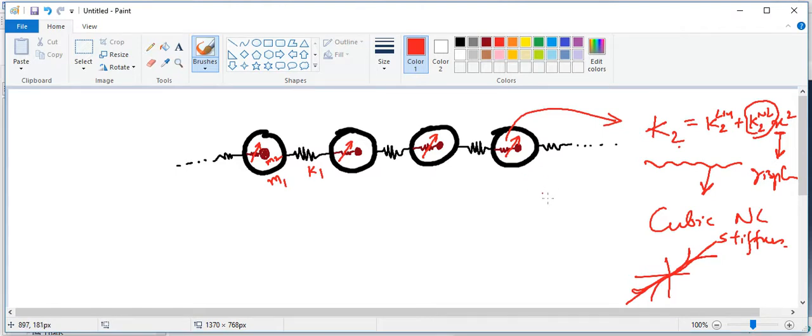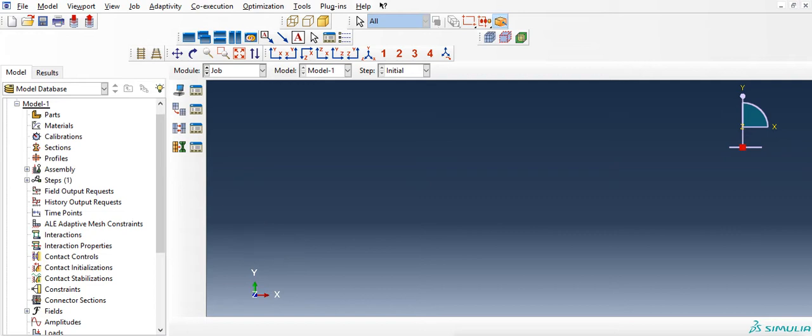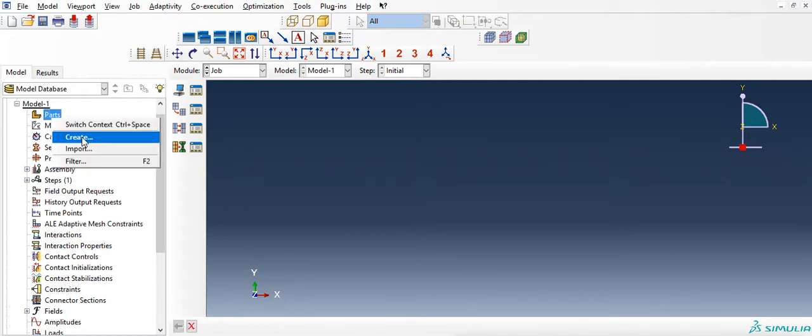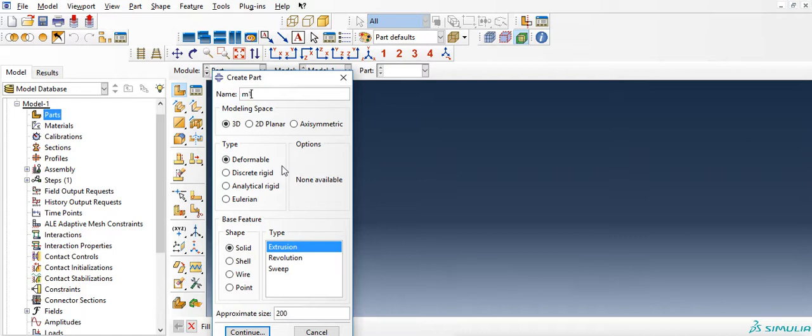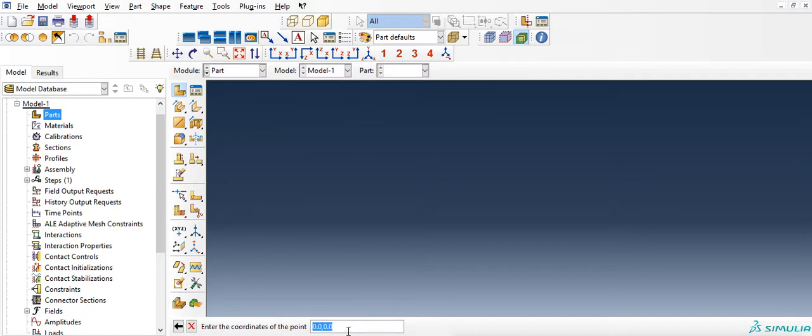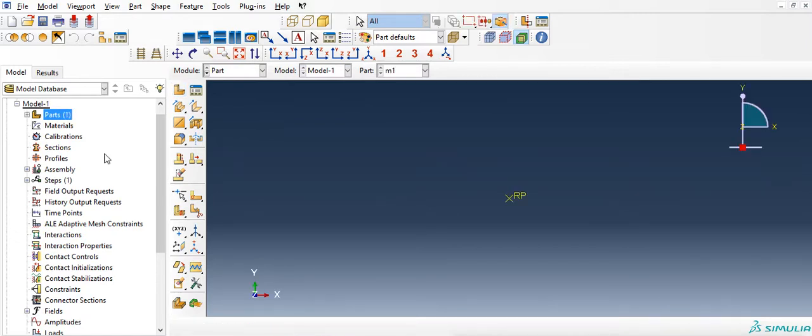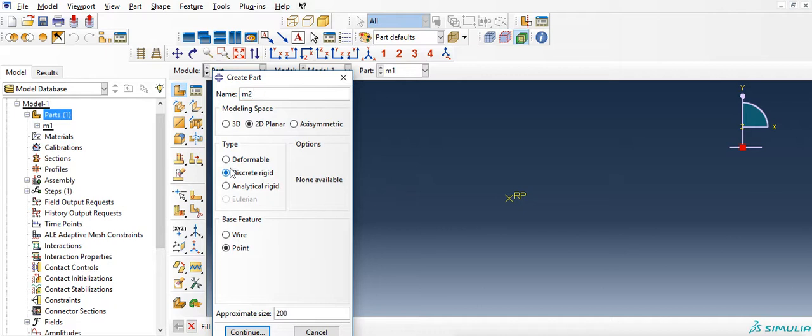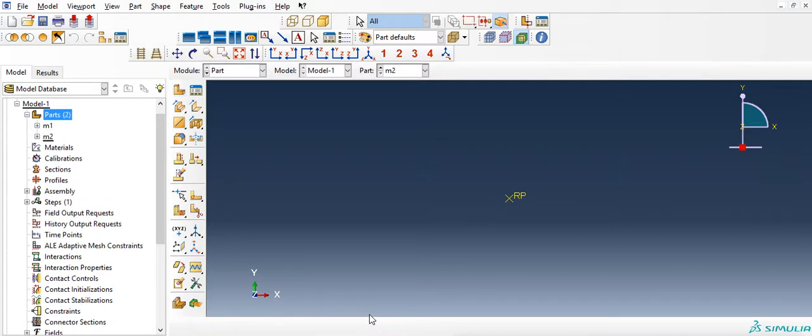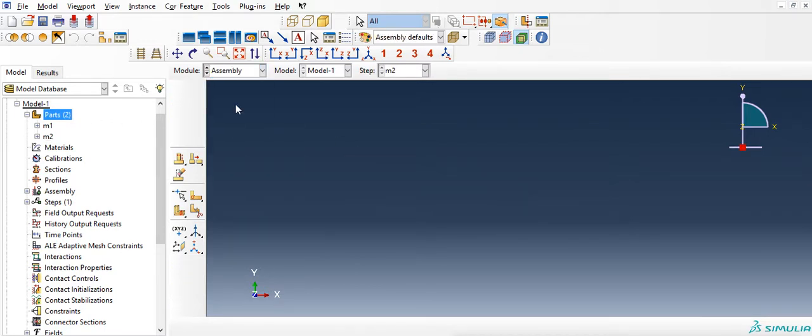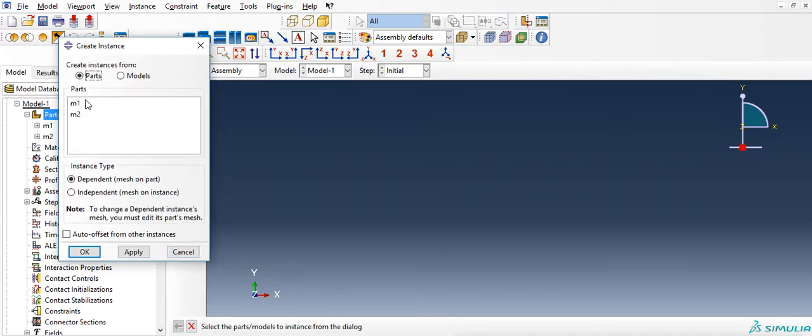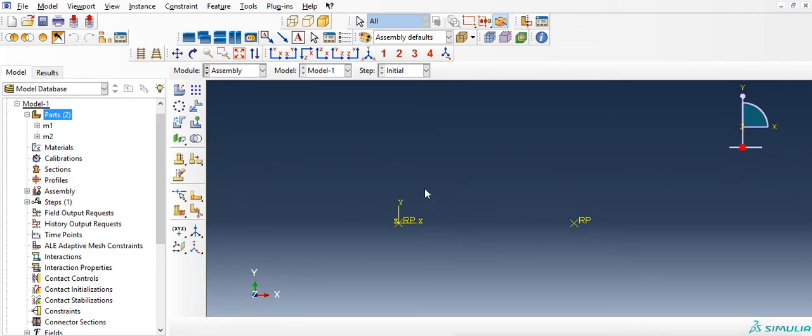So let us look at how to create this system in Abaqus. Let me switch to Abaqus. I am going to first create the parts m1 and m2. Let me call this m1, 2D planar, x3 rigid point at 0,0. And I am going to create m2 similarly at 0.5e-3, 0. And then I am going to create an assembly of m1 and m2.